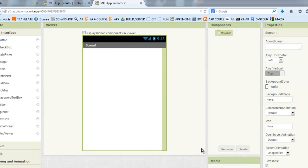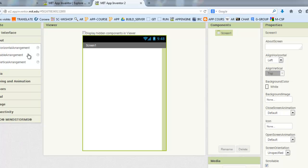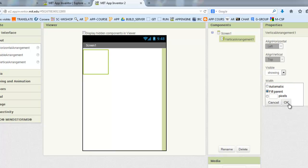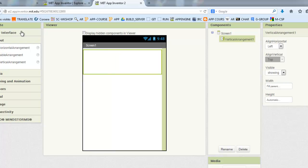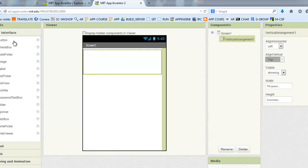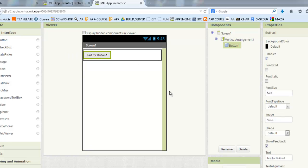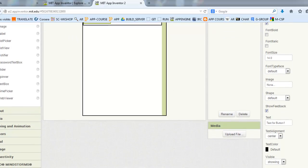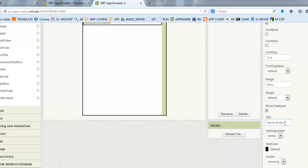We will make all our component into a vertical arrangement. We will need two buttons. One to start the game or start using the joystick, and another one to stop it.